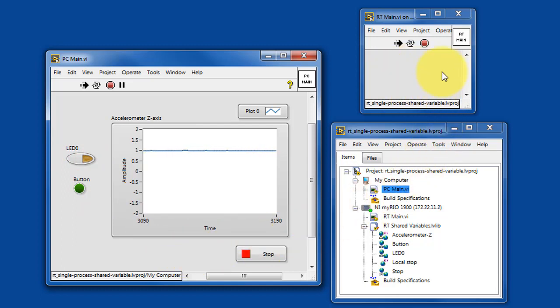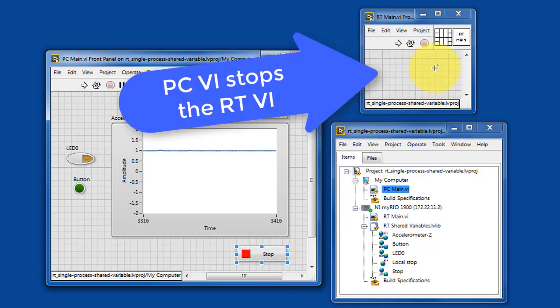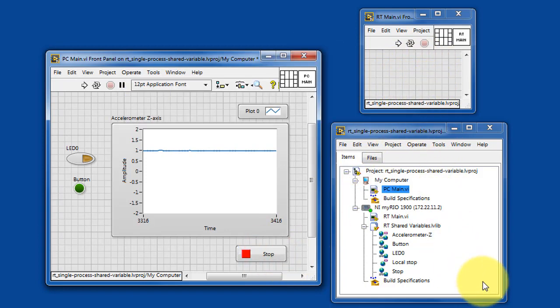Notice that the RT-VI run state is controlled by the PC-VI. So when the PC-VI stops, RT-Main stops.